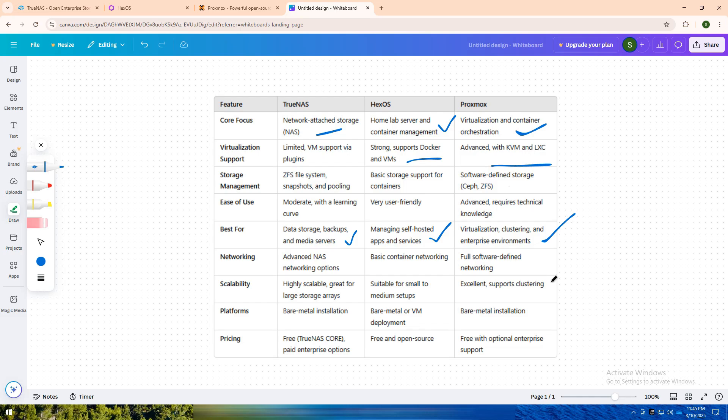In short, go with TrueNAS for robust storage and data management. Choose Heeksos for simple, containerized home lab management. Pick Proxmox for advanced virtualization and clustering.